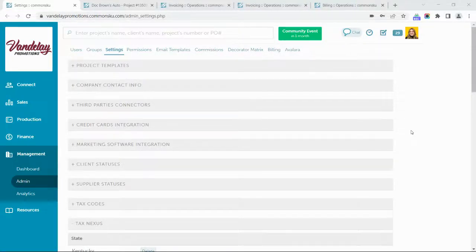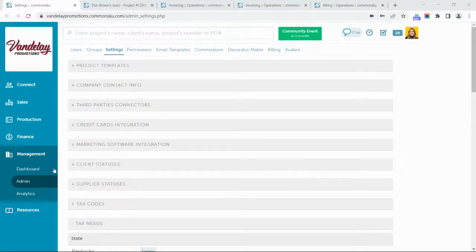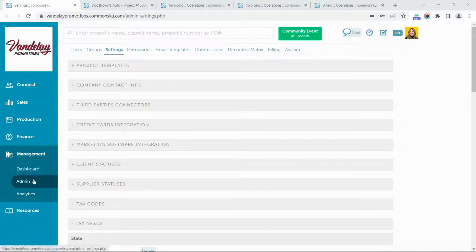Let's take a quick tour of CommonSKU's QuickBooks Online integration. Our first stop is getting QuickBooks connected to CommonSKU. To set up your integration, head to the Management tab on the left-hand side of your navigation and click into the Admin section.